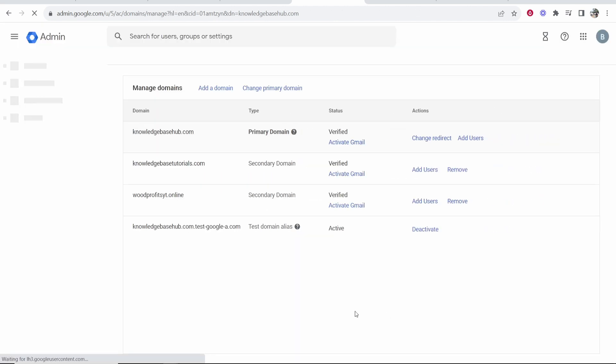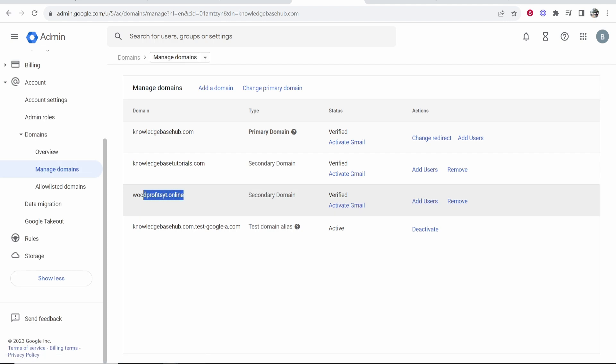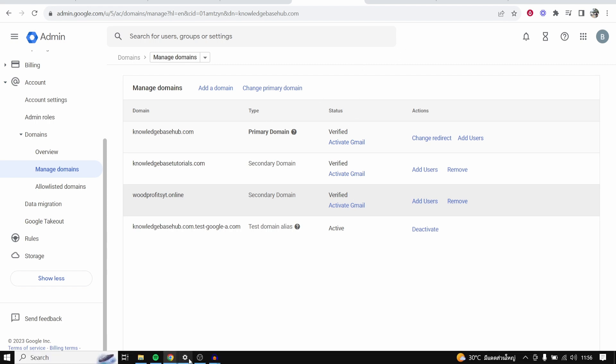So now we can see that domain name has been added. You can see secondary domain and it is verified. So that's all you've got to do. That's how you can connect a Namecheap domain to Google Workspace.